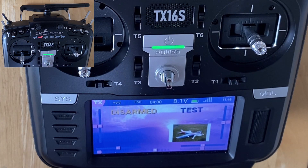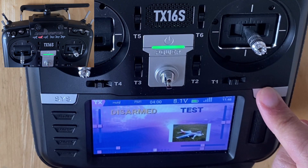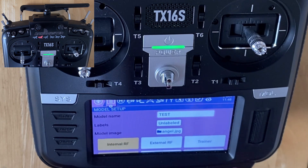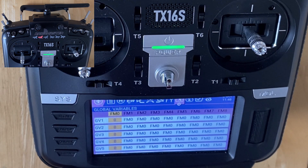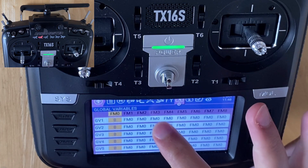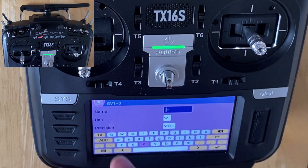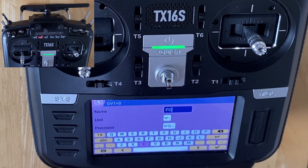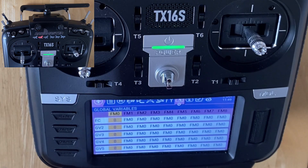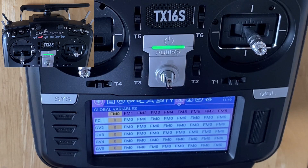There are three steps. First, we're going to go into our model and into our global variables. We're actually going to use global variables to count every time we have a flight. I'm going to go into my first global variable, click edit, and give it a name. You can only enter three characters, so I'm going to put FC in capitals for flight counter, just so I know what this is.